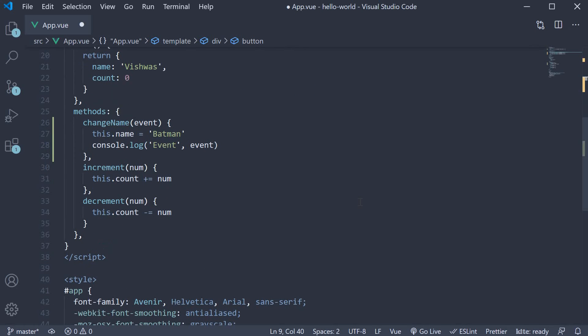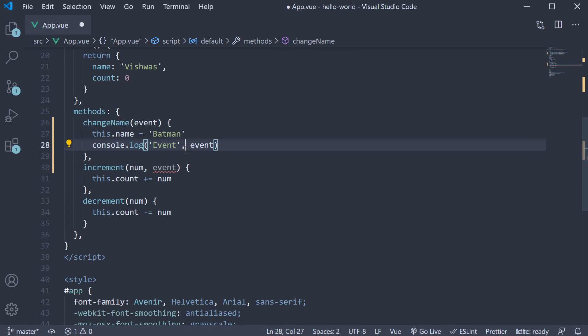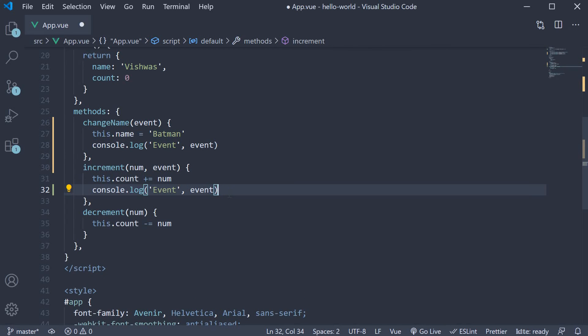Now in the method, we can specify the second parameter as event and log it to the console. If you now save the file, go back to the browser.